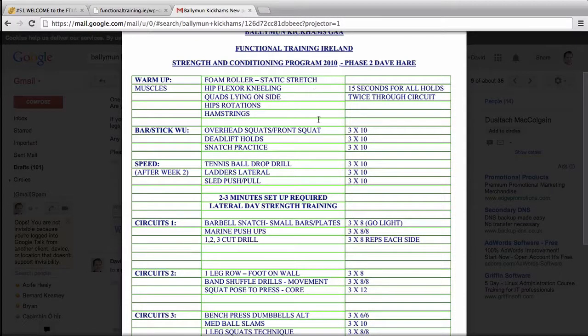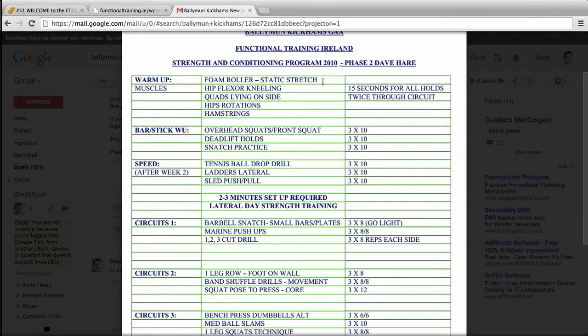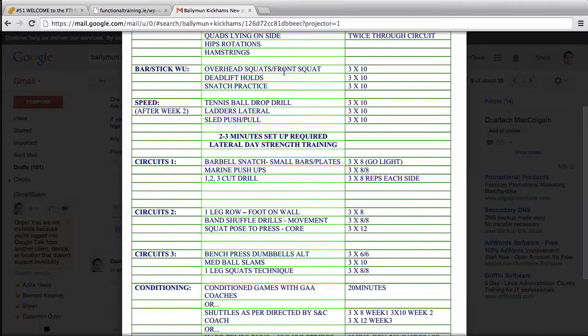Then you pick your static stretches that you generally give players - soccer players, whatever population you're working with. Let's say it's forwards in rugby, you're going to have a lot of tight pecs, a lot of tight everything really, so do your best.